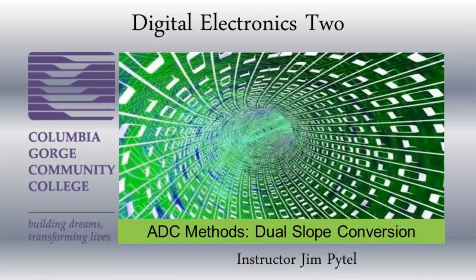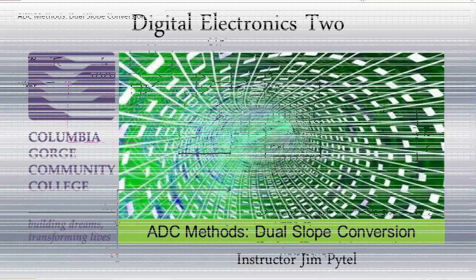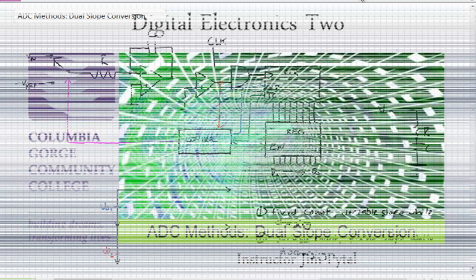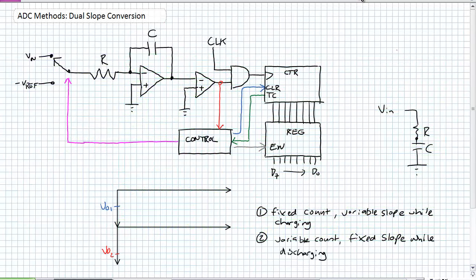Good day, this is Jim Pytel from Columbia Gorge Community College. This is Digital Electronics. This lecture is entitled Analog-to-Digital Conversion Methods, Dual Slope Conversion. In our previous lecture about flash conversion, I said it was one of my favorite methods because it's so fast and so simple — the drawback is a lot of use of hardware.